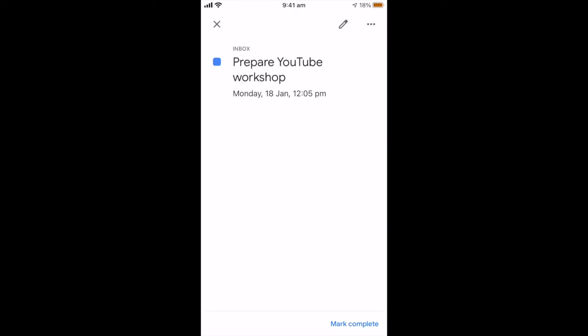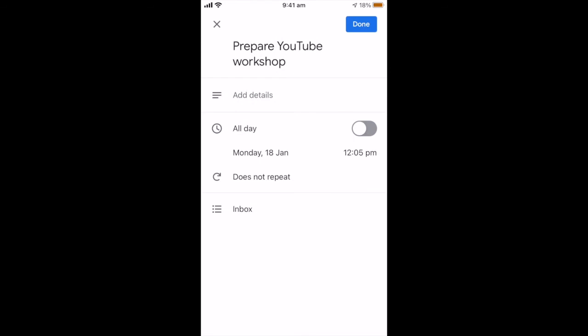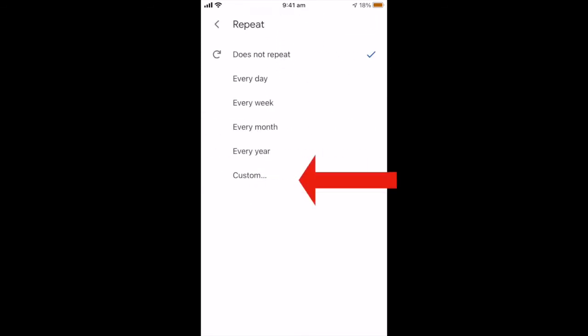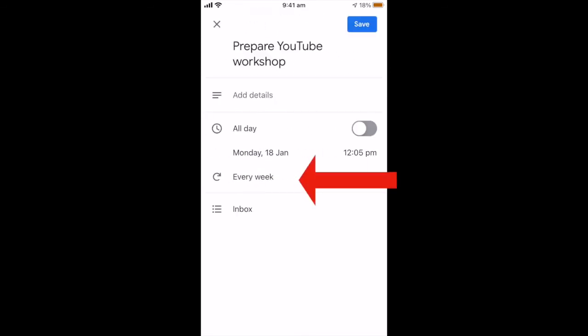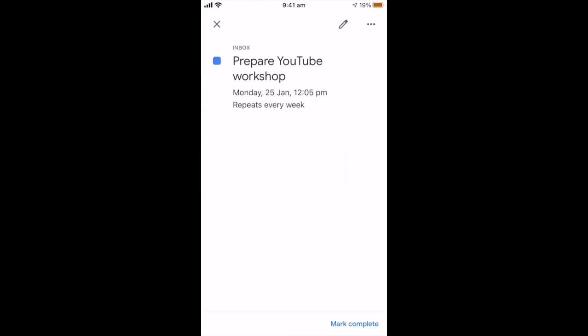Now if you want to, you can actually make it a repeat task. Just open the task again and you can set it to be repeat. So that might be something that I want to do at the same time every week. Now if you display tasks, and of course once it's done, you can mark it as complete.